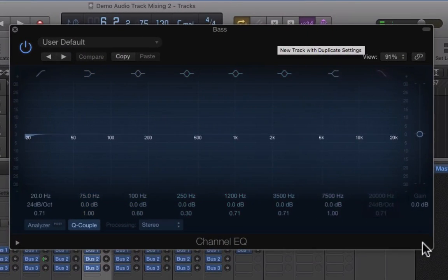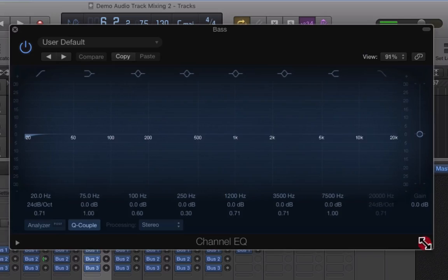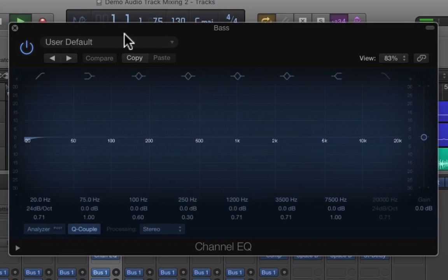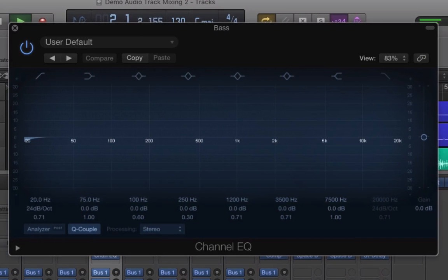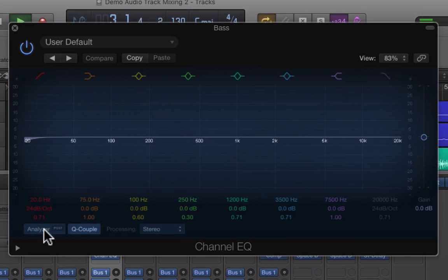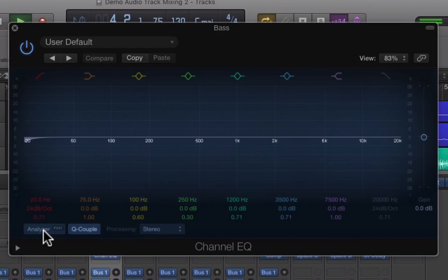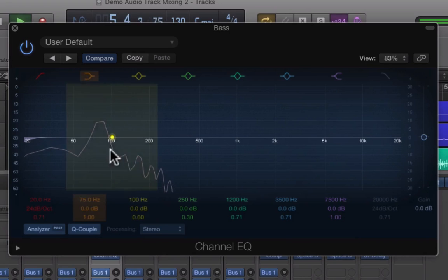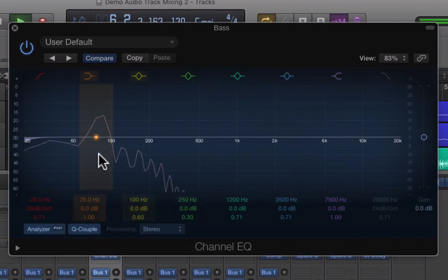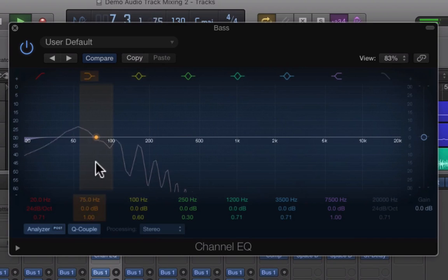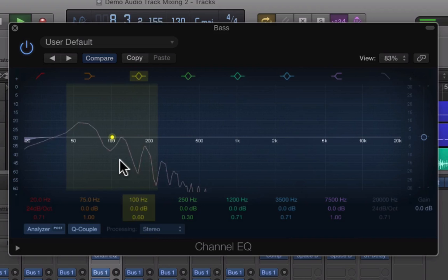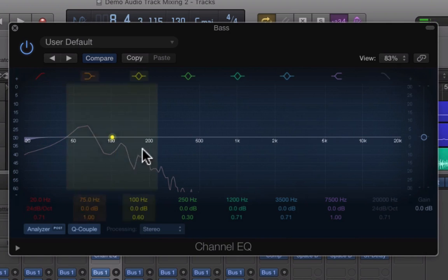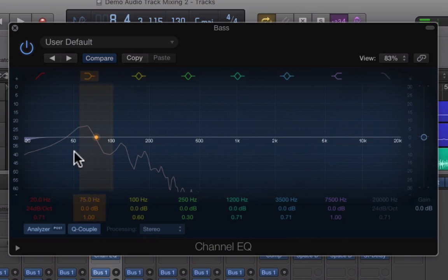If we double click on that space there it will bring up our EQ. If we press play and then click on analyze here, it will show us all the frequencies that's contained within our bass.